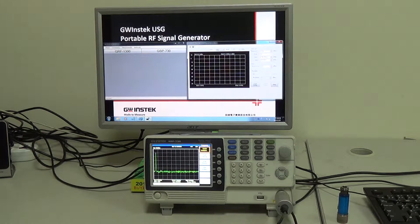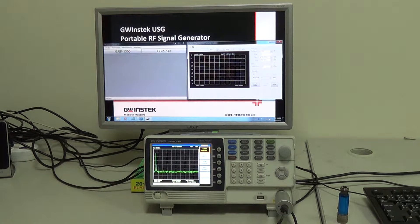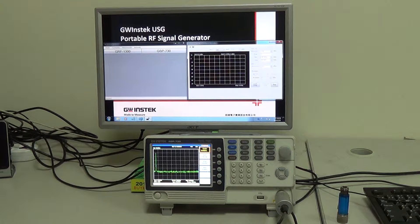Good day. I'm going to demonstrate the measurement function of a Scalar Network Analyzer. The USG signal generator can be designated as a tracking generator for the GSP730 Spectrum Analyzer. To conduct the measurement function of the Scalar Network Analyzer, users can control the USG and GSP730 via the primary RF software using a Windows OS computer.